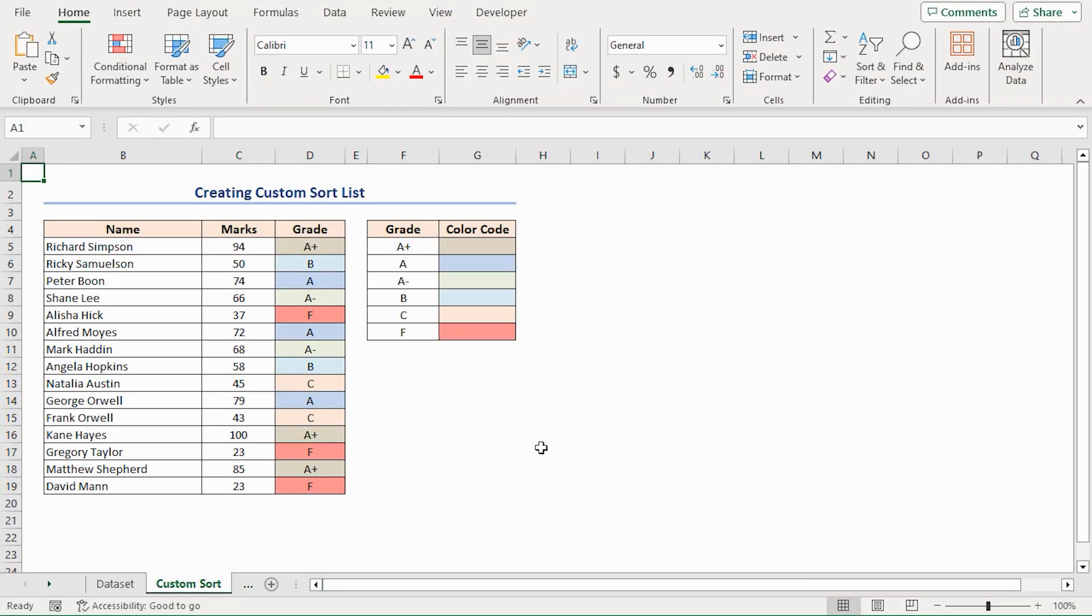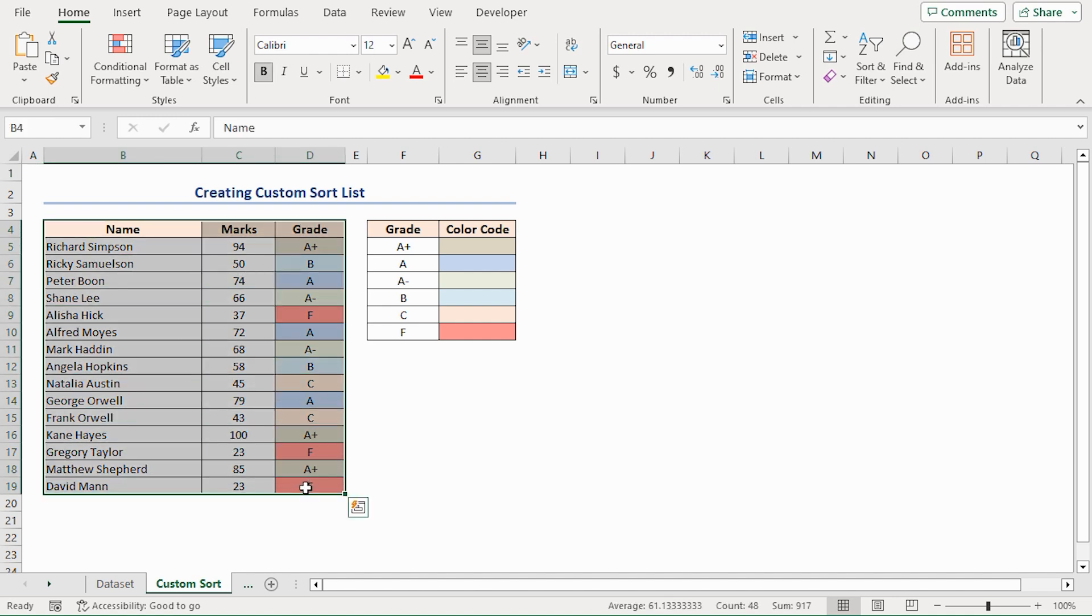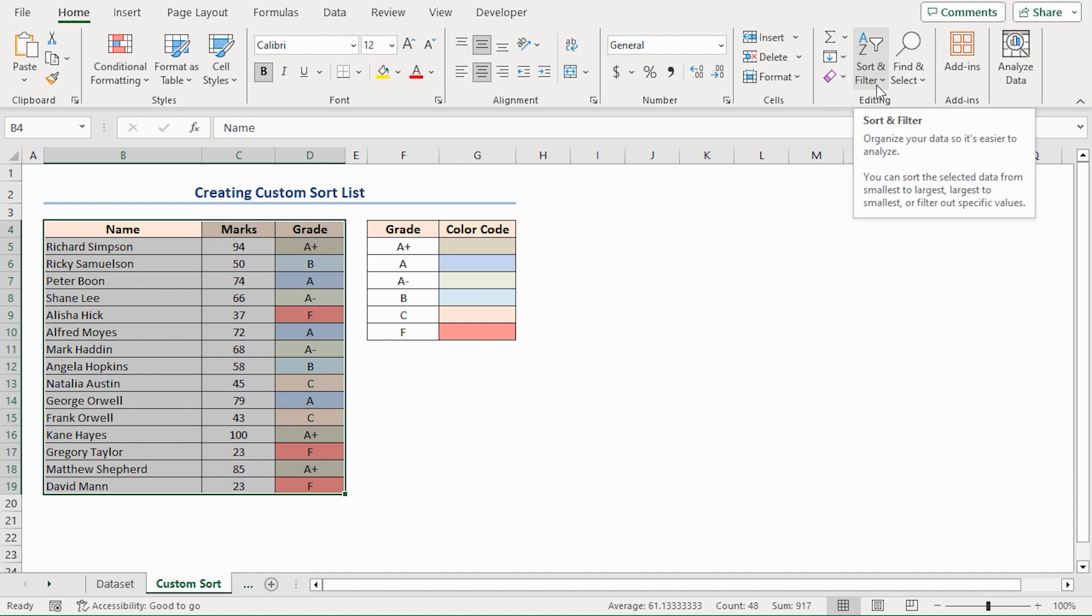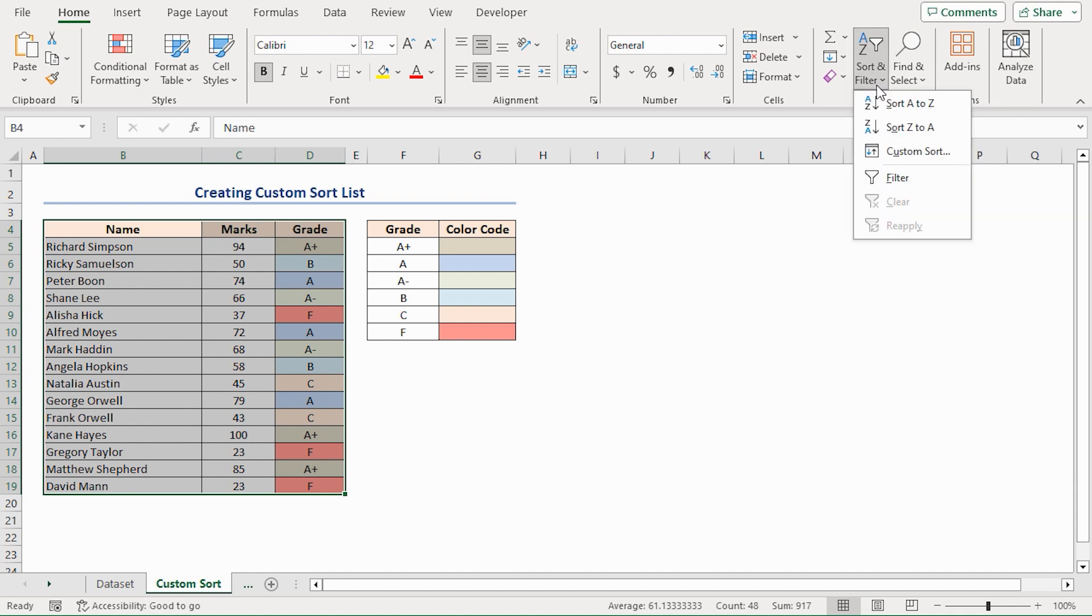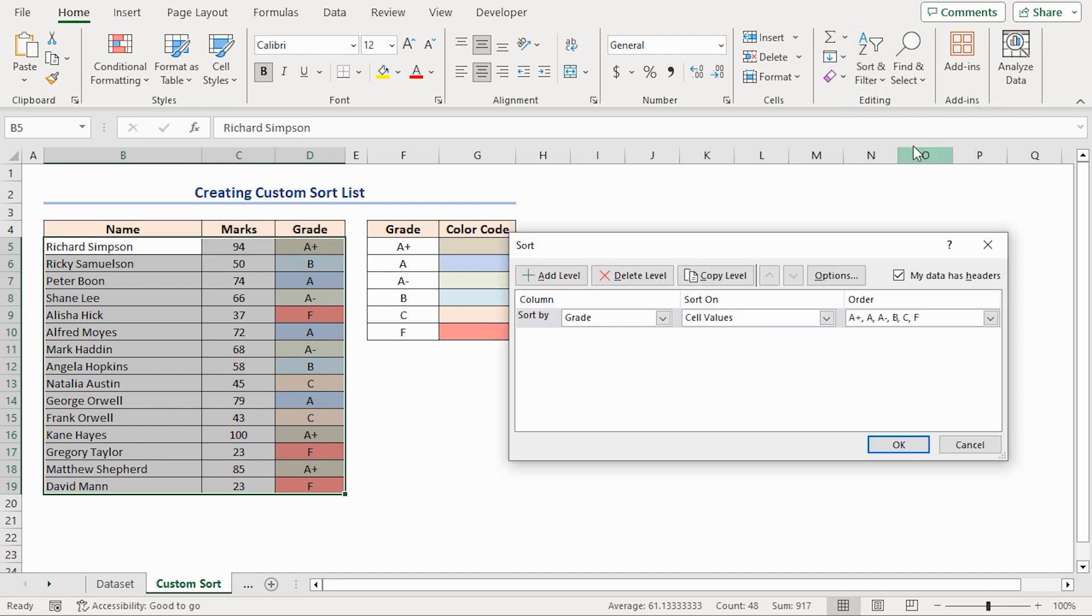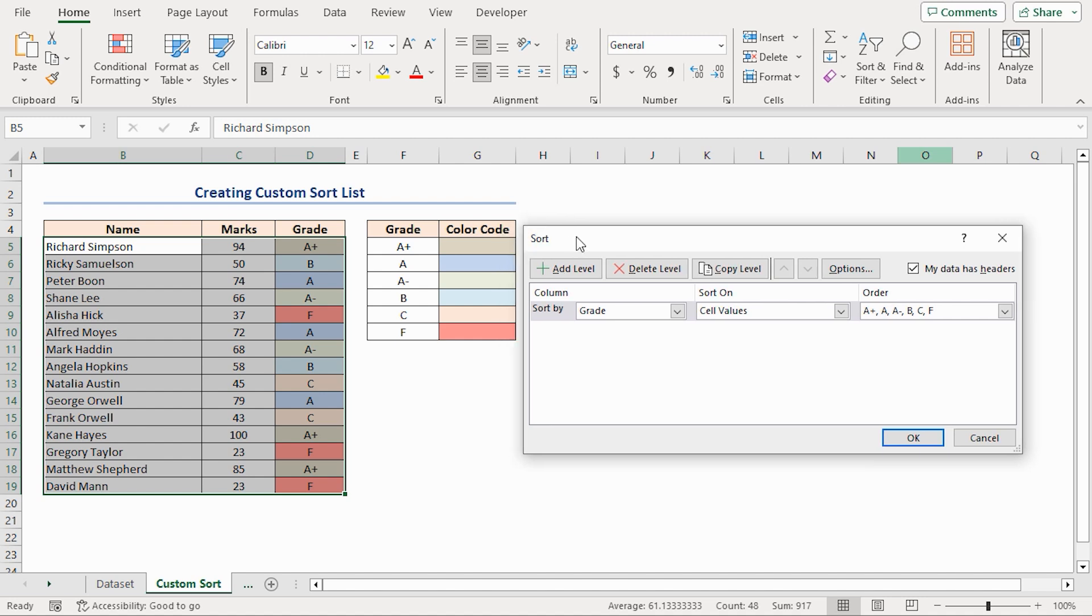Now I've finished creating the Custom Sorting List. This time, I shall use this list to sort the dataset. Select the dataset along with the titles. Go to the Home tab. In the Editing group of commands, click Sort and Filter drop-down. You'll see a few options. Here, select Custom Sort. You'll get a dialog box named Sort.